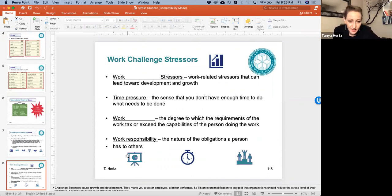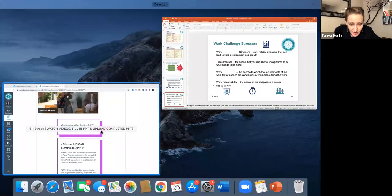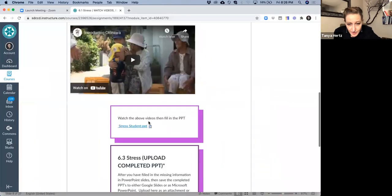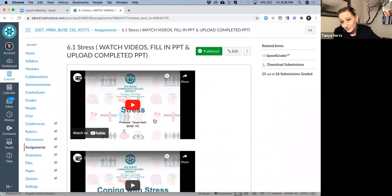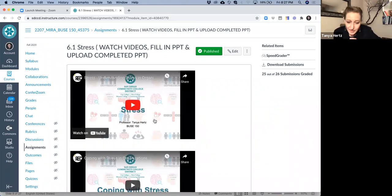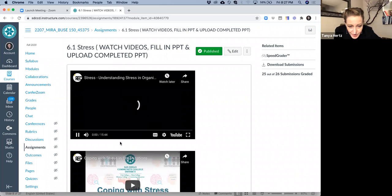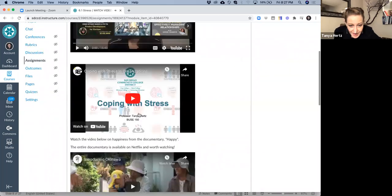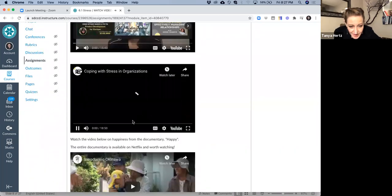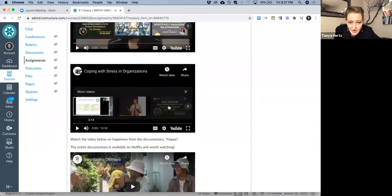The way that you fill these spots in is you watch those videos. Like I said, I've broken them up into smaller bite-sized chunks. I try not to make any one video more than ideally about 10 minutes long. Some of them will be a little bit longer than that. This one is 15 minutes, and this one is 18 minutes. So those are longer videos.